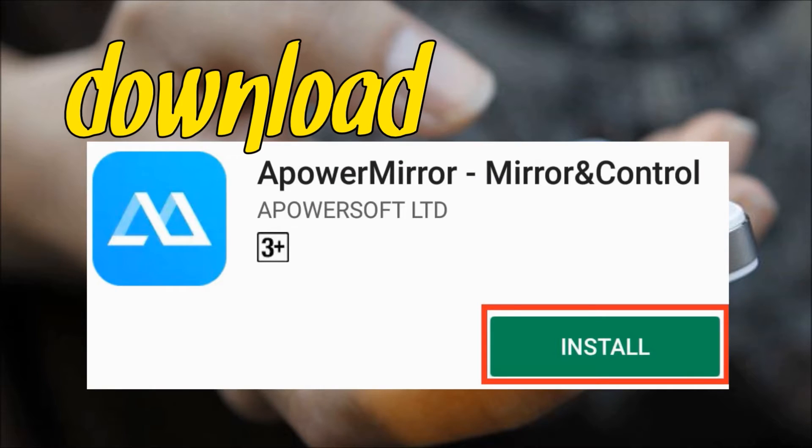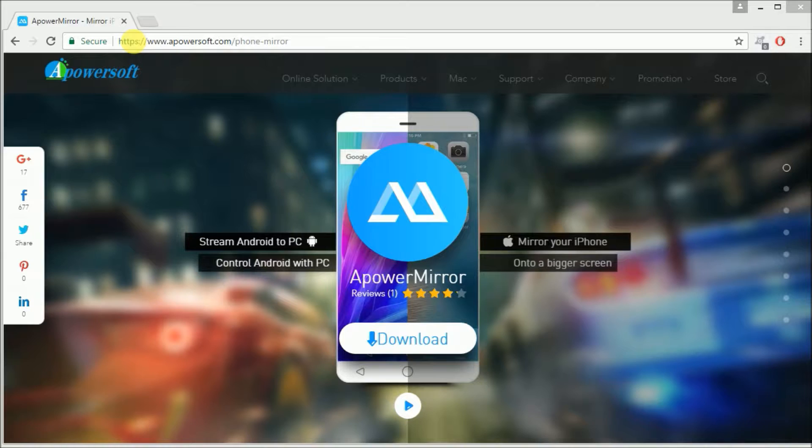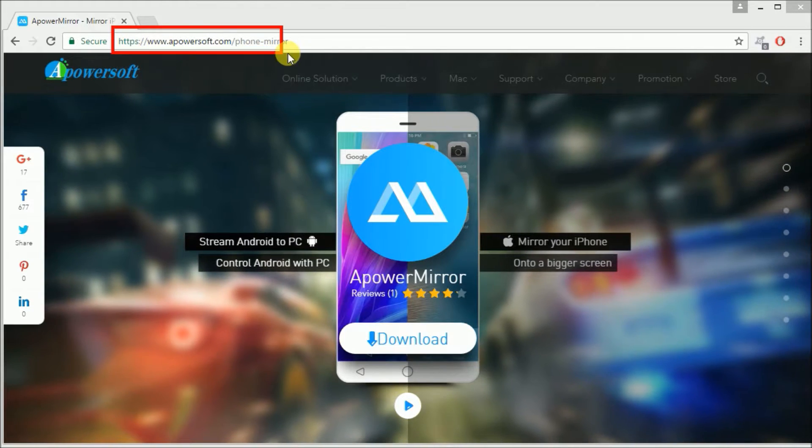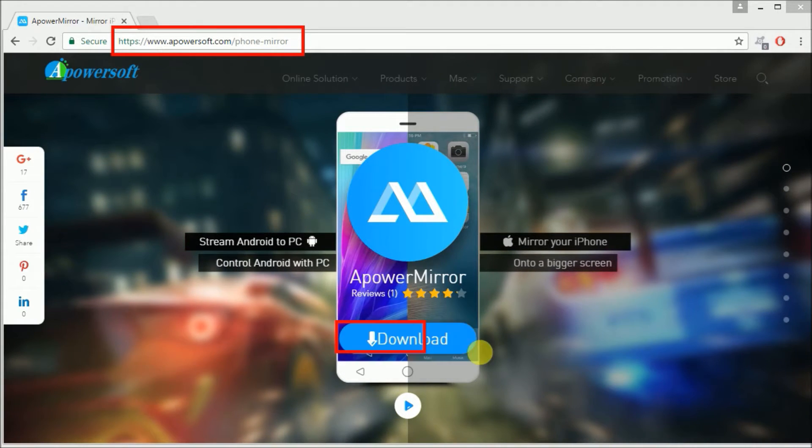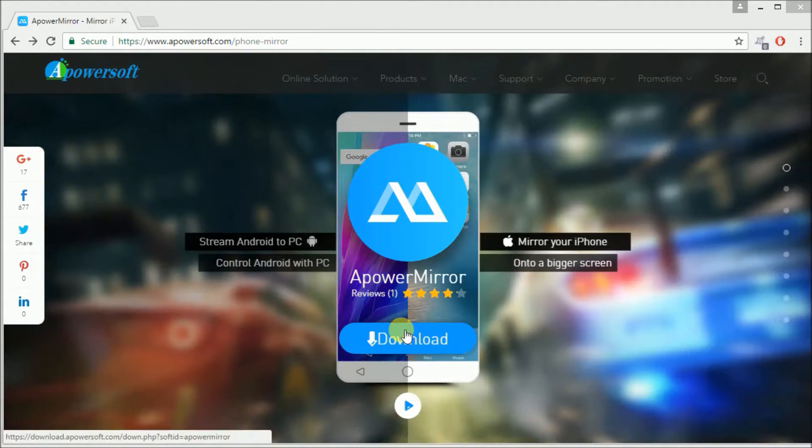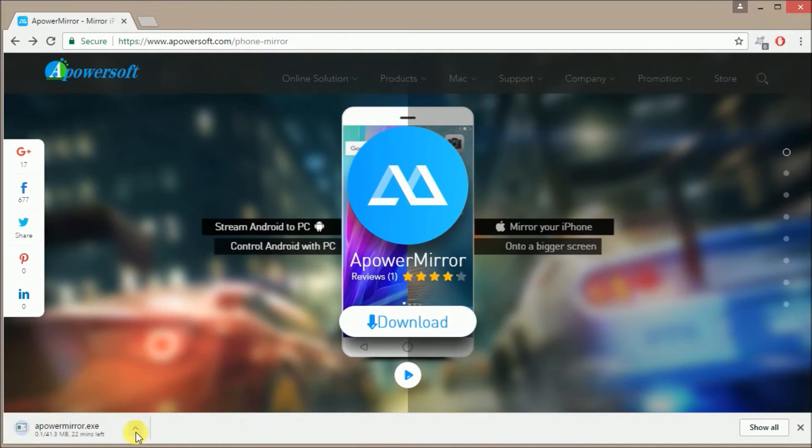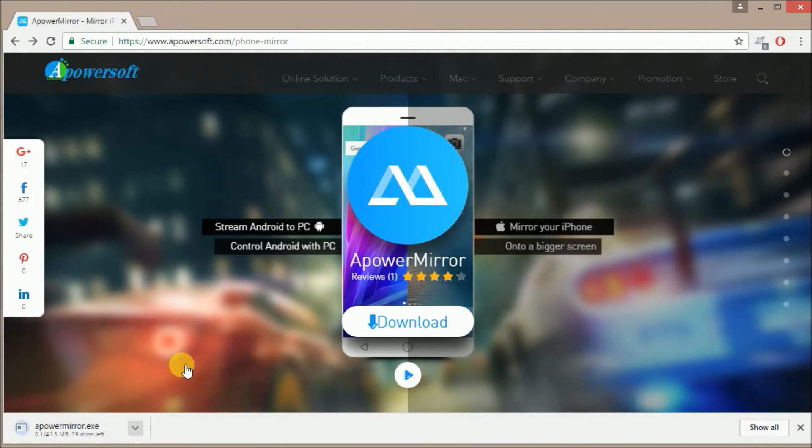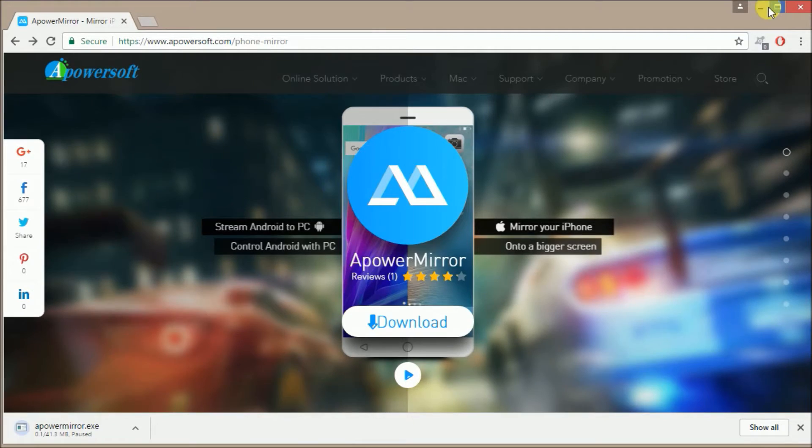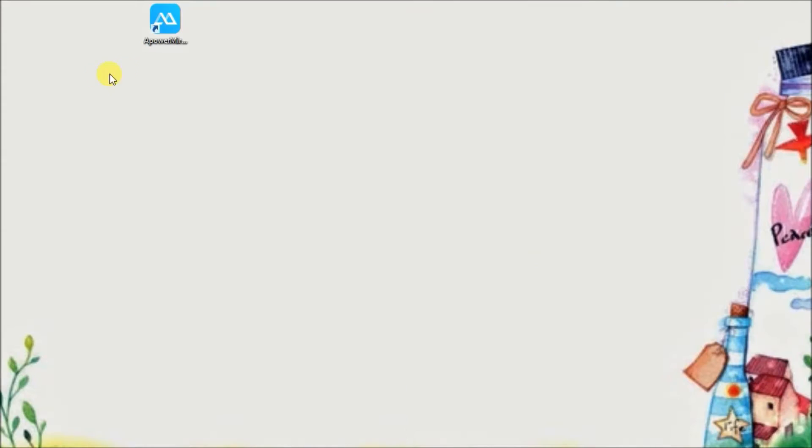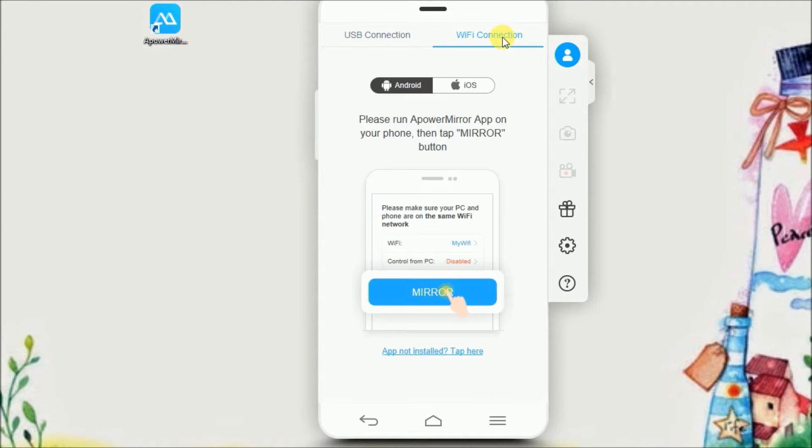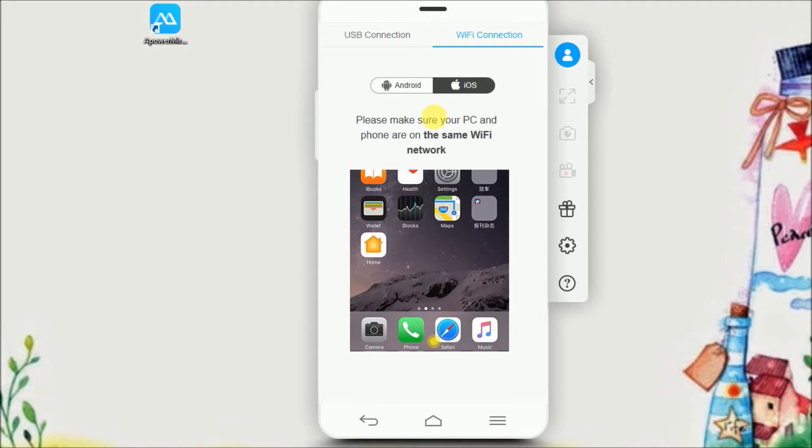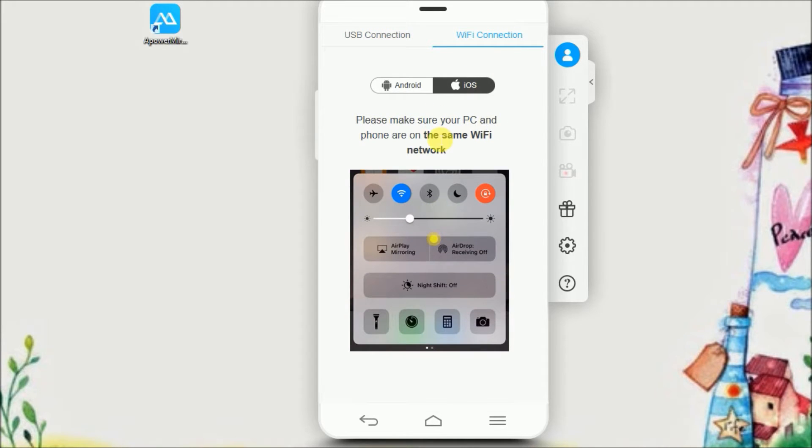First, you need to download ApowerMirror from the App Store and then go to the site www.apowersoft.com slash phone mirror, then click the download button. Install the program on your PC and then make sure that your iPhone and your computer is connected to the same network.